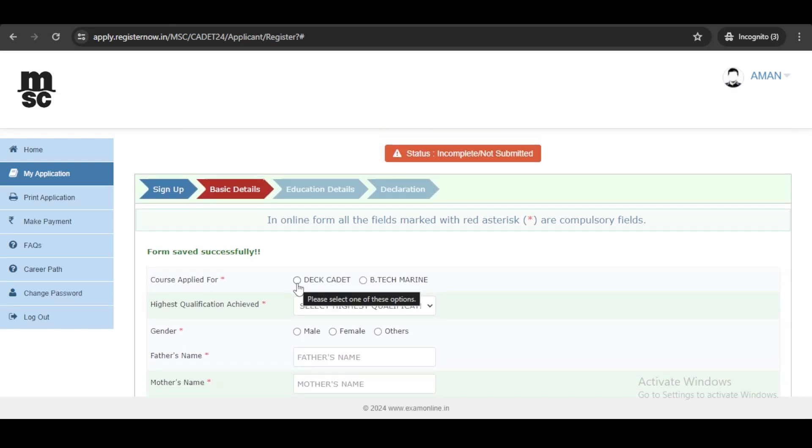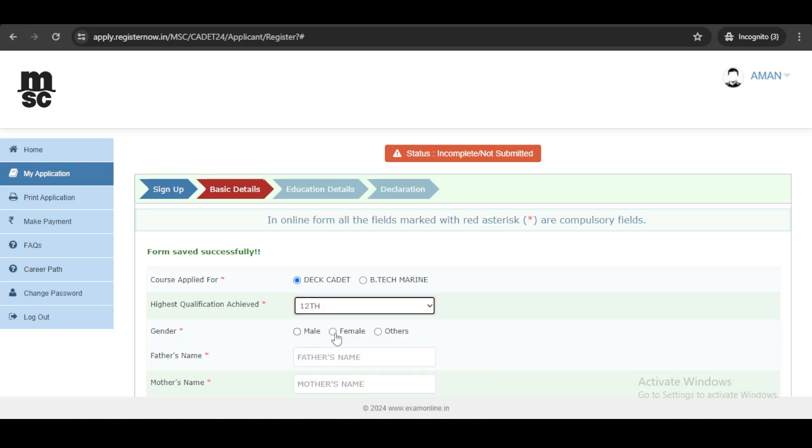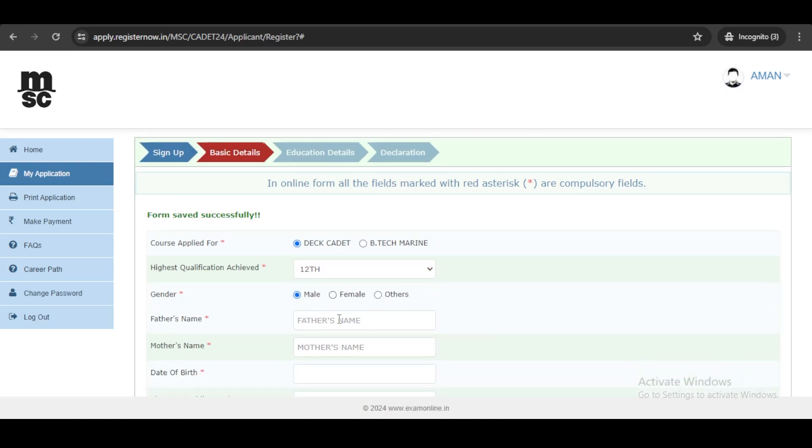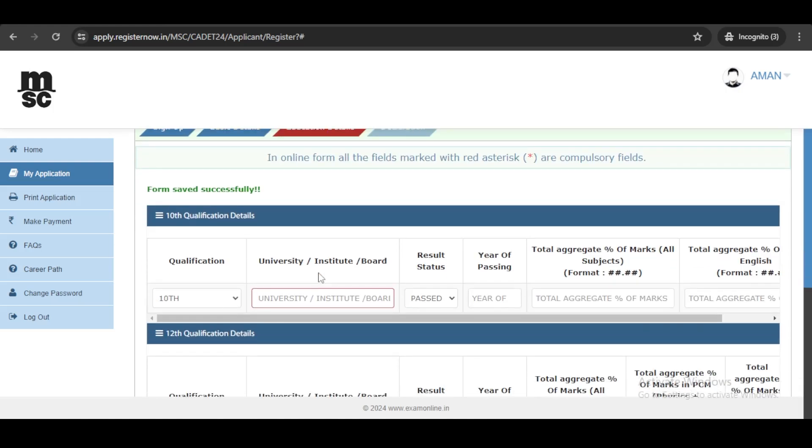Select Cadet and the highest qualification that you have and other necessary details. After filling the basic details,